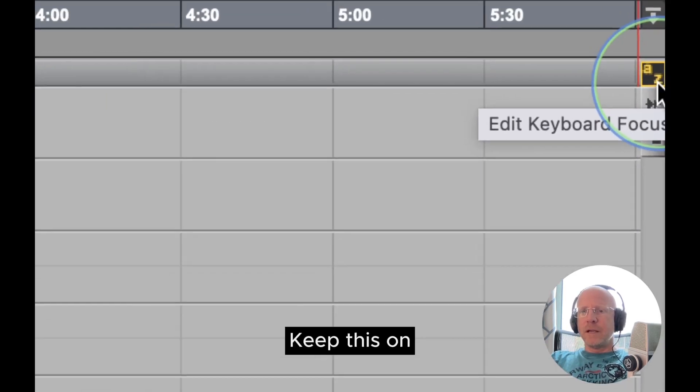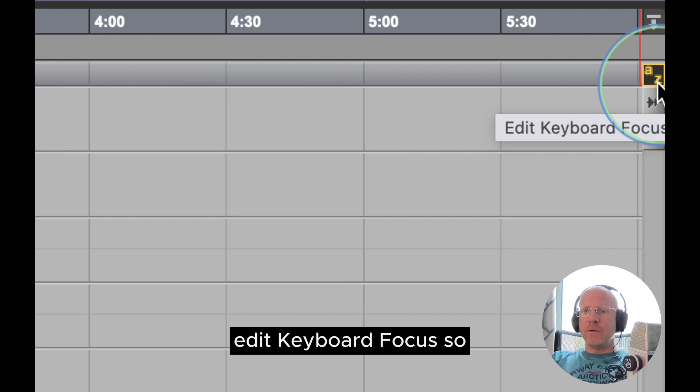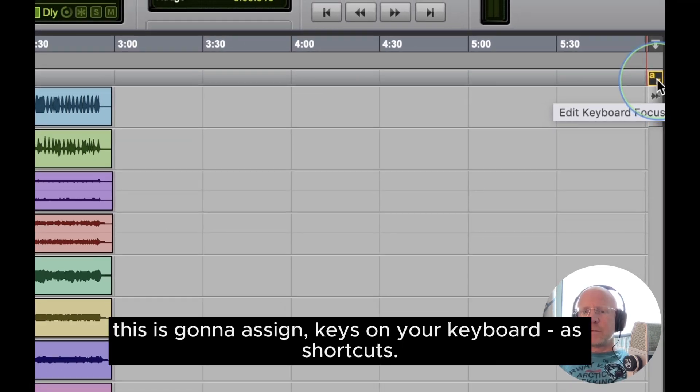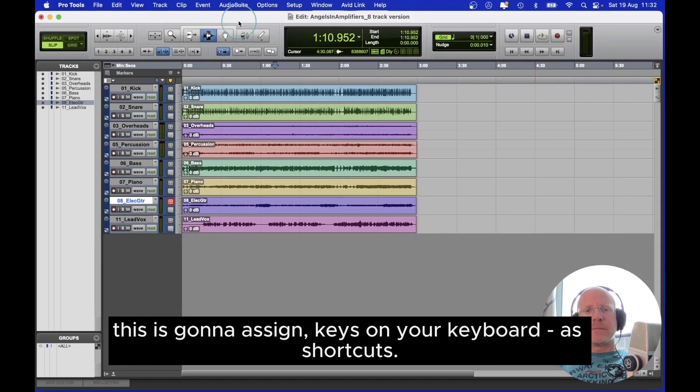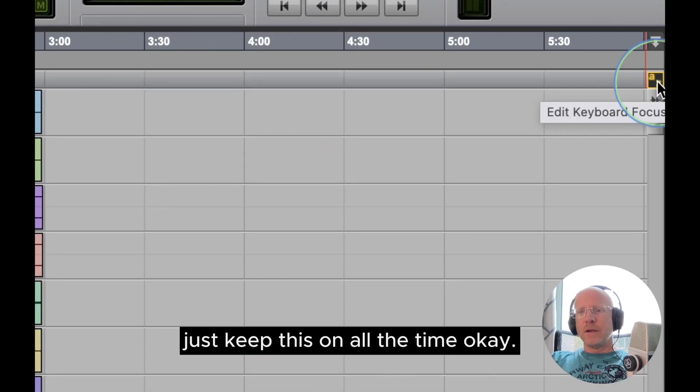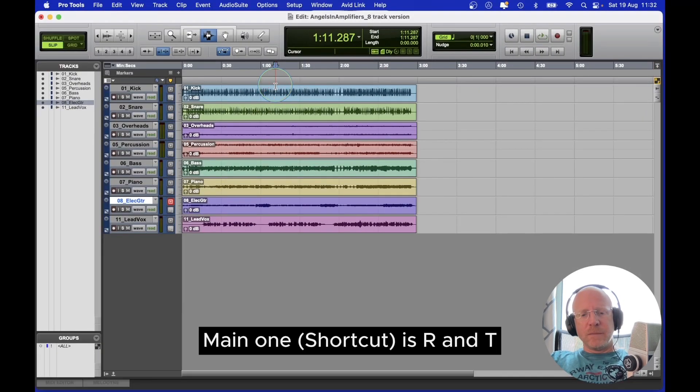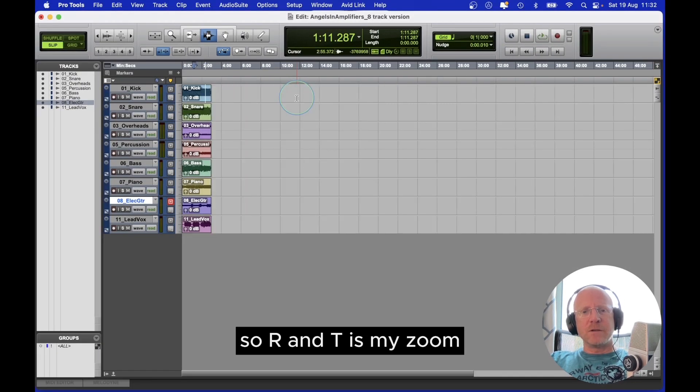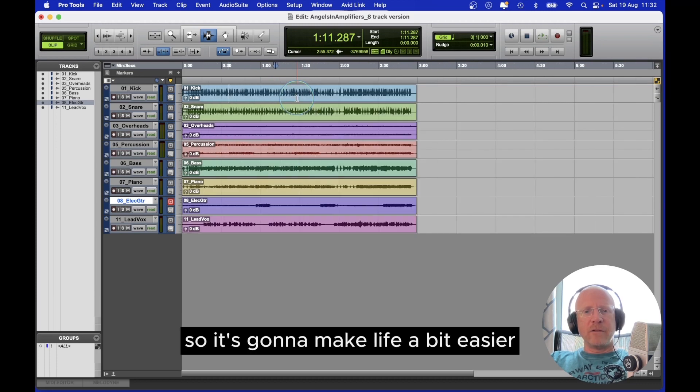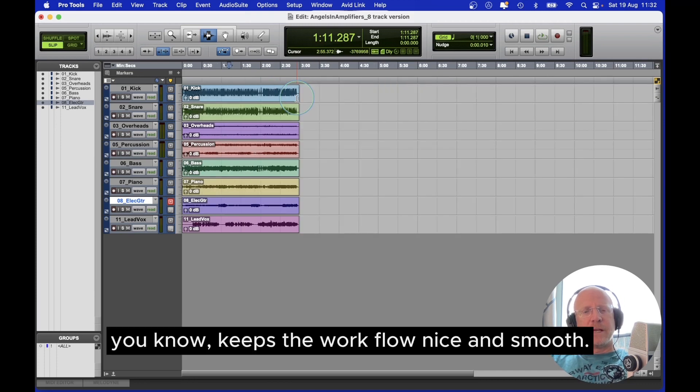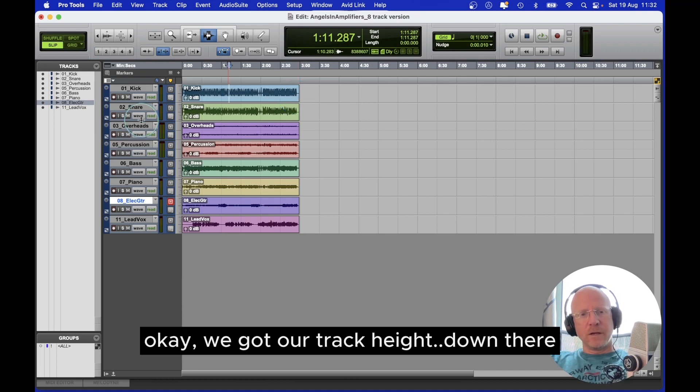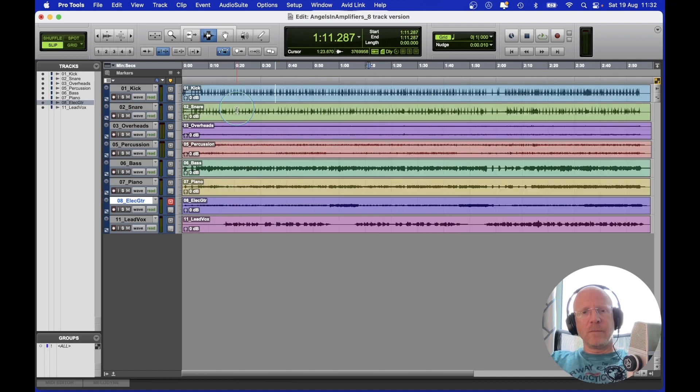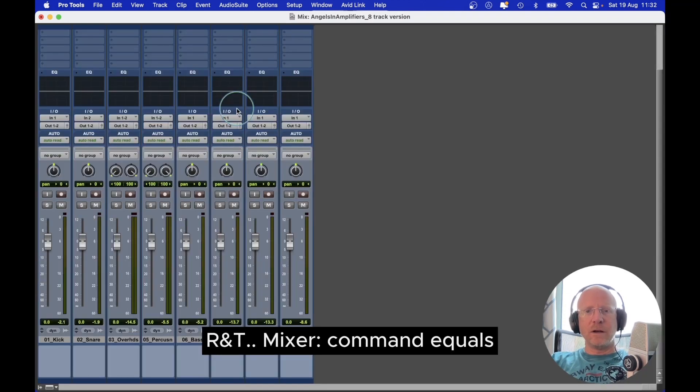Keep this on - Edit keyboard focus. So this is going to assign keys on your keyboard as shortcuts. Just keep this on all the time. Main one is R and T. So R and T is my zoom. It's going to make life a bit easier. It keeps the workflow nice and smooth. We've got our track height down there, R and T. Mixer, command equals.